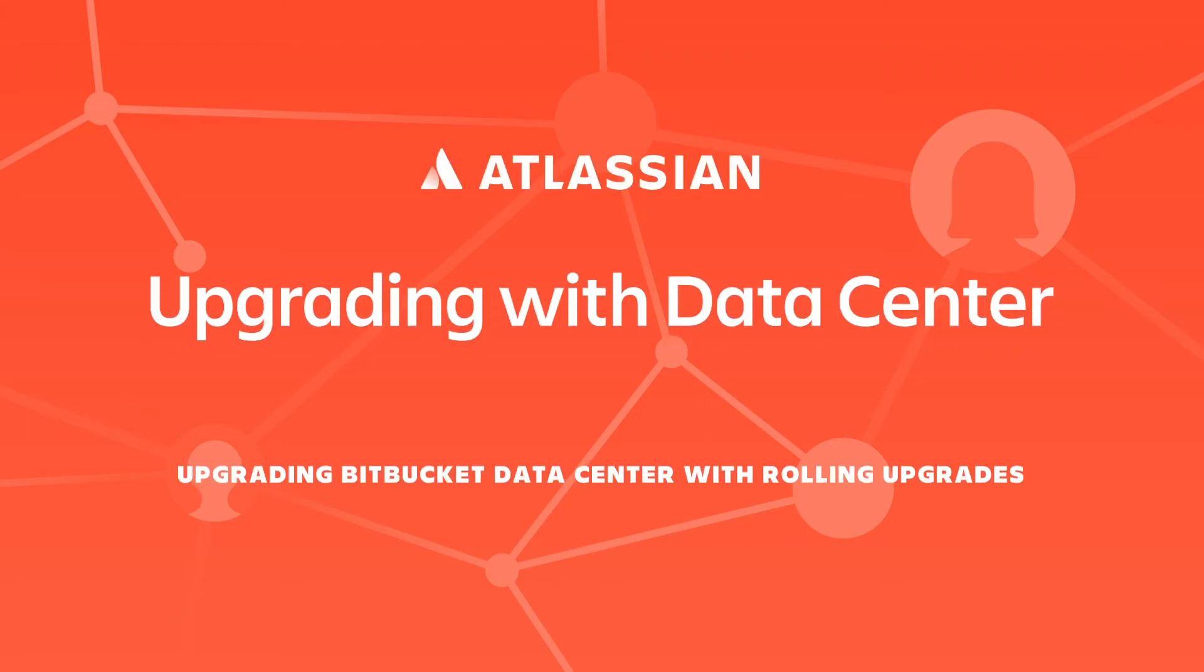Hi, and welcome to the next video in our series, Upgrading with Datacenter. In this video, we'll take you through how to upgrade a Bitbucket instance using rolling upgrades.